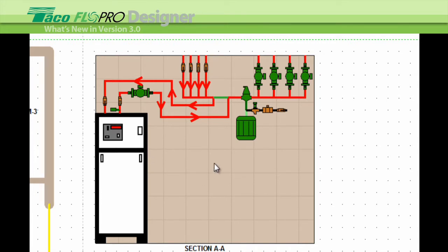This view could be used by your technicians in the field as an installation guide. So it's a real world view of how you want the mechanical room to look.